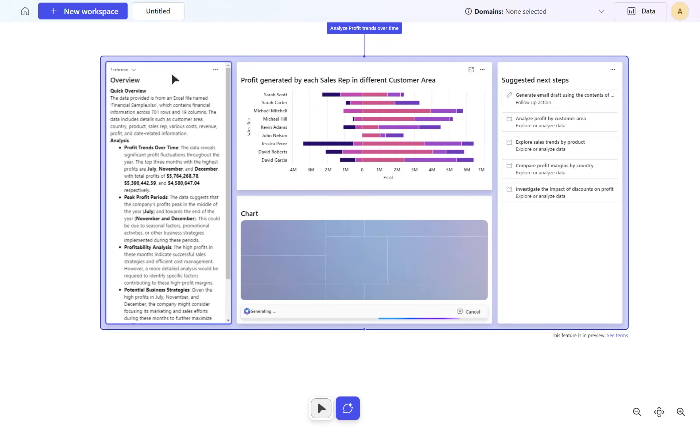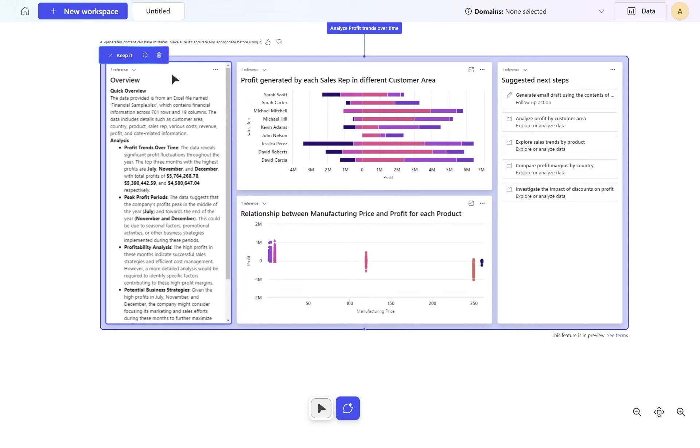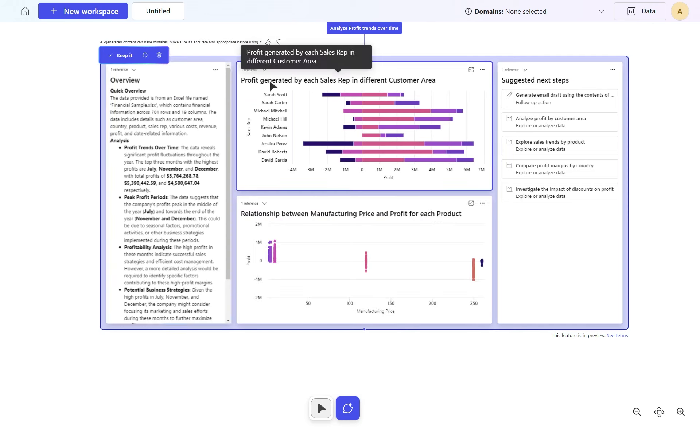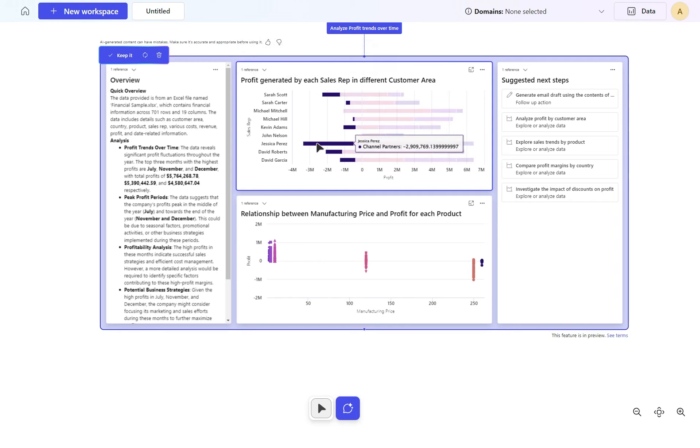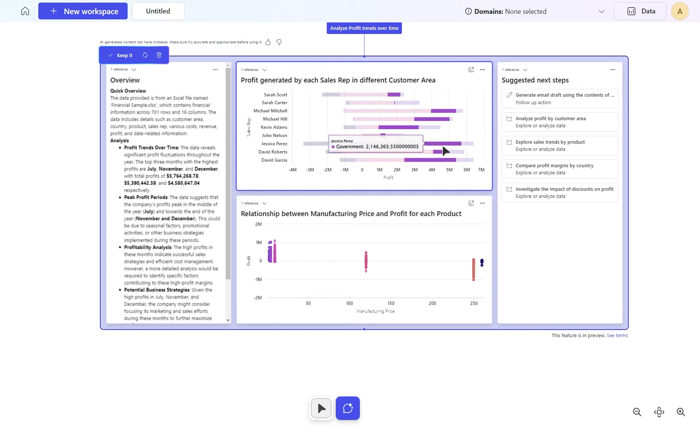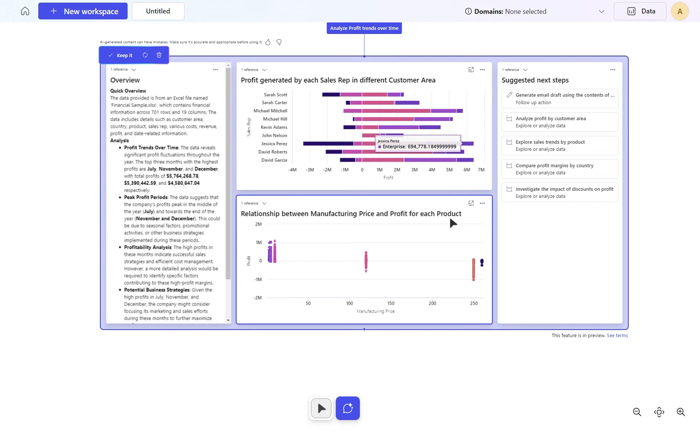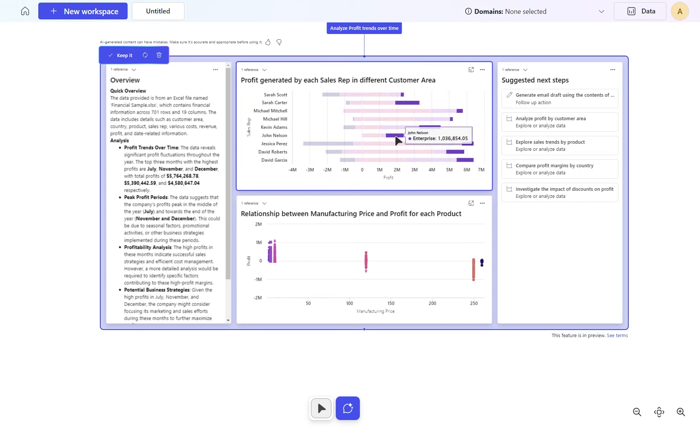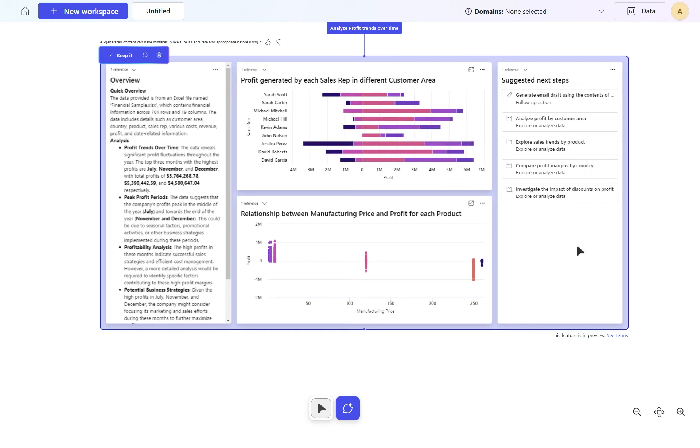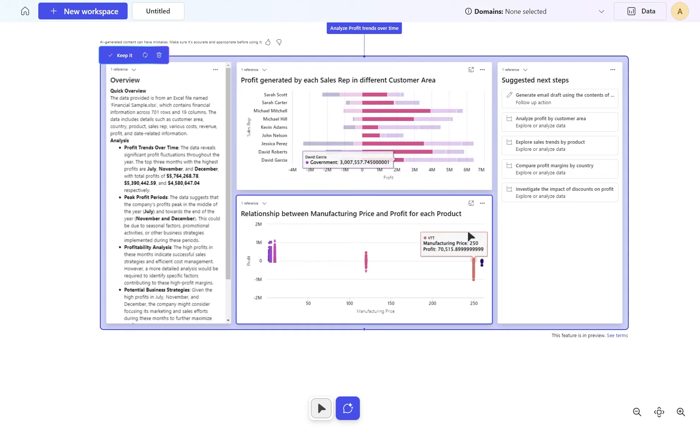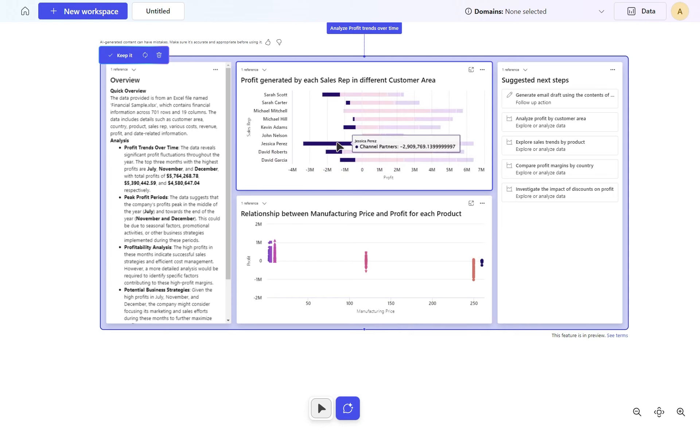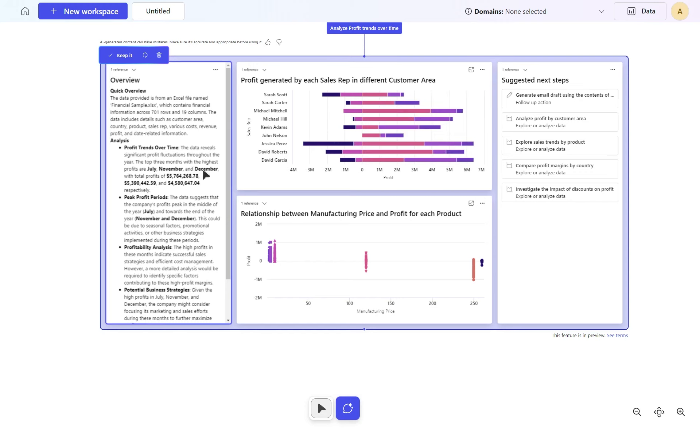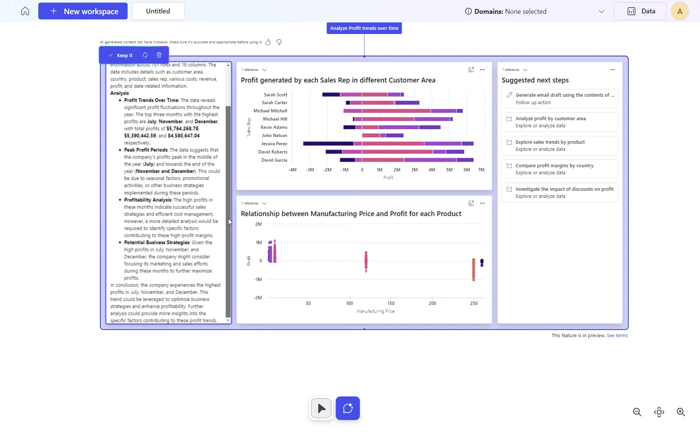And there we go. This might be something a little more interesting. I've now got information based on profit generated by each sales rep in different country areas. I can see who does the most. Jessica here seems to do really well in channel partners and small business, but she's not doing much from an enterprise point of view. Who is doing the best from enterprise? Pretty well shared, maybe Sarah Carter or John Nelson. That's a way I can get people to focus more on areas because now I can easily and visually see two or three people doing really well in small business space, or there's one person doing really well with channel partners.